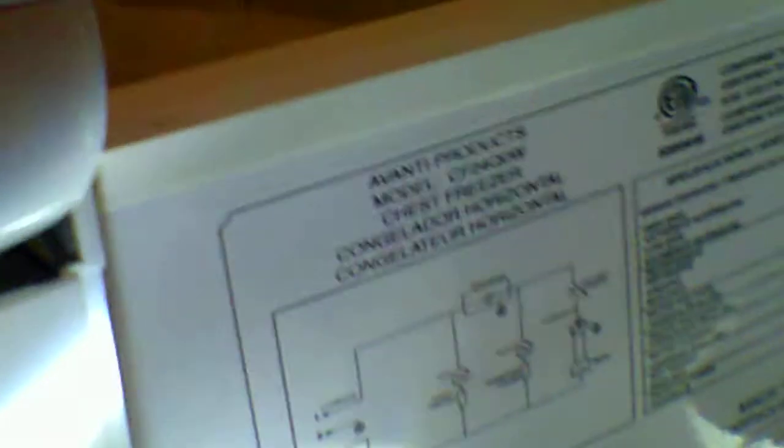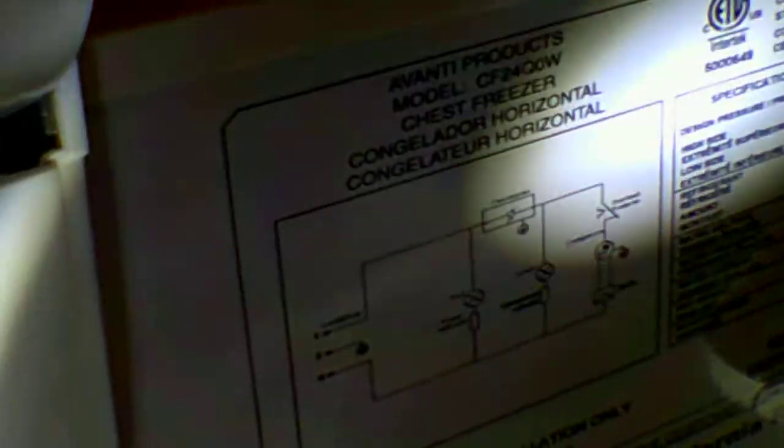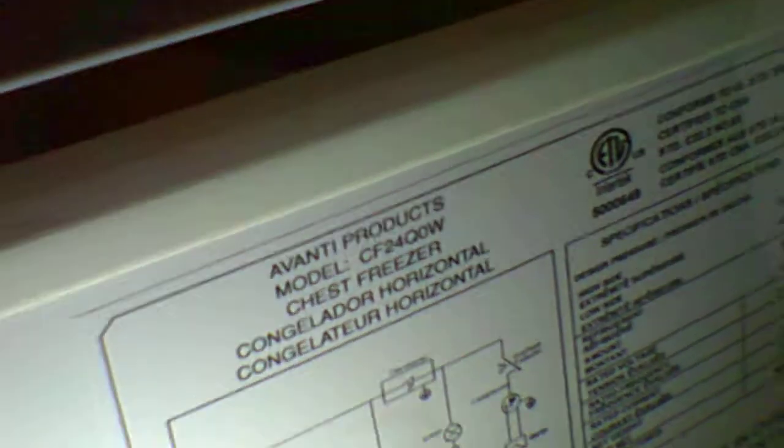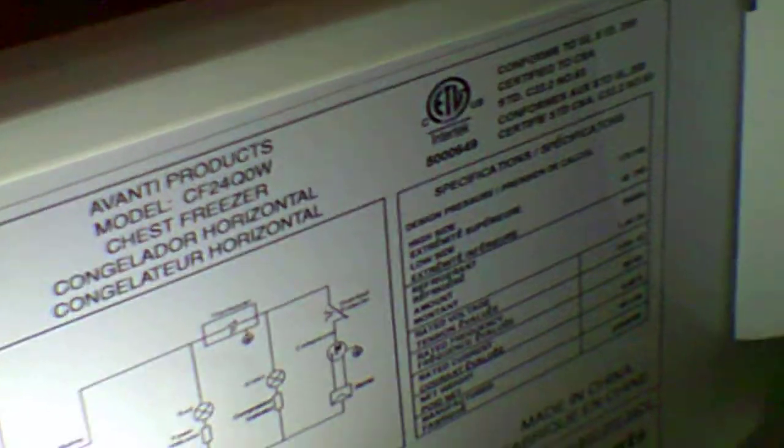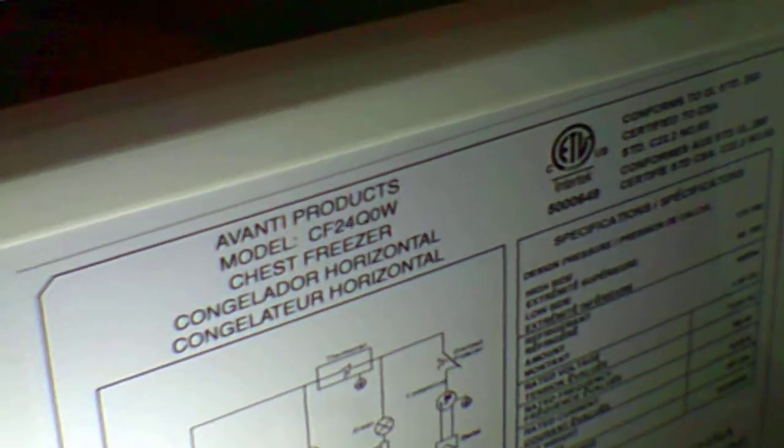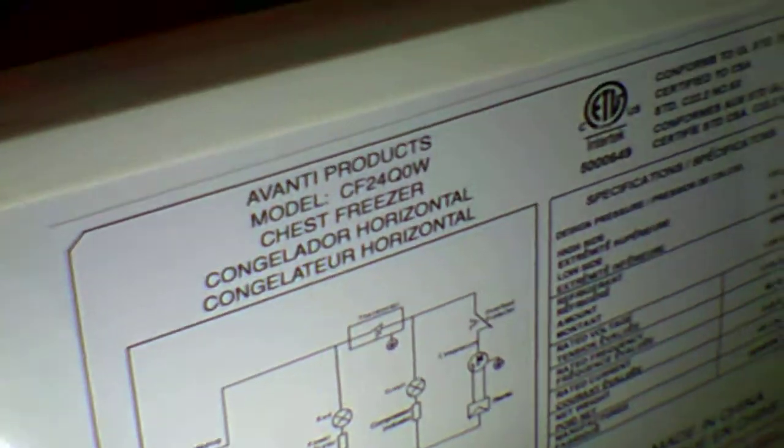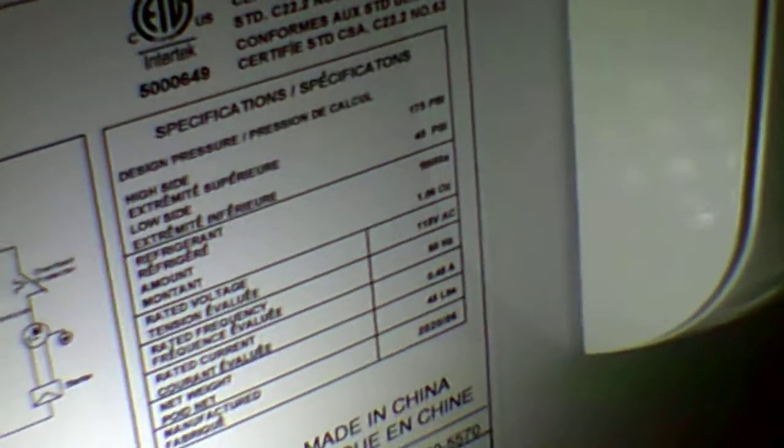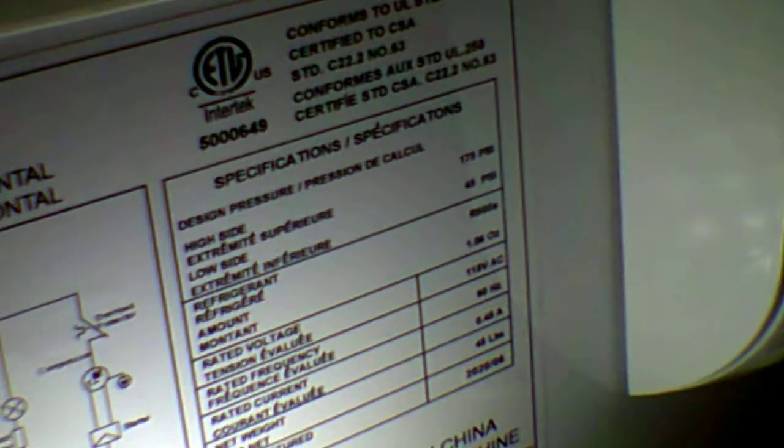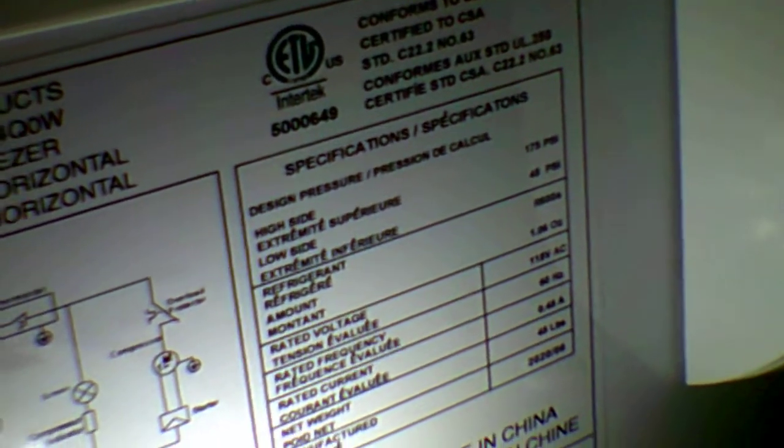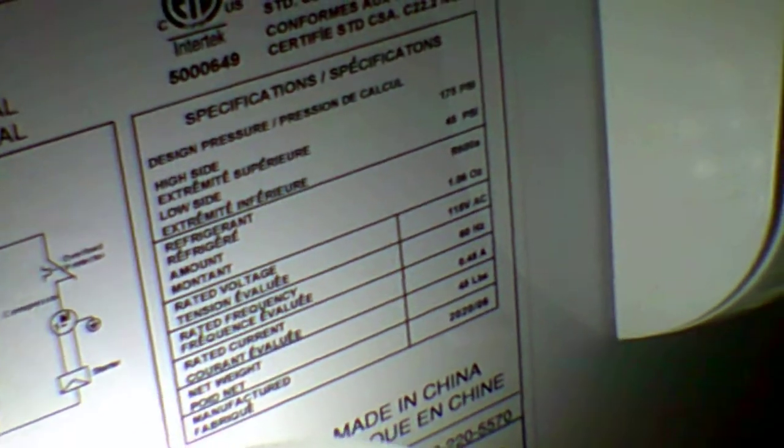Let's see if this could be correct. This is my Avanti chest freezer. I don't know if you can see this, let me grab one of these other lights to make it easier. This is the 2.1 cubic foot Avanti. This runs on 115 volt and 0.45 amps.